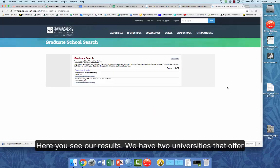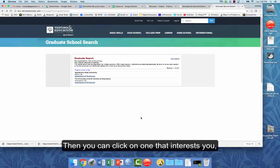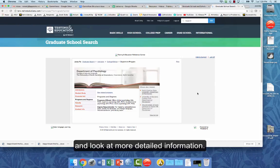Here you see our results. We have two universities that offer master's programs in clinical psychology in North Carolina. So then you can click on one that interests you and actually look at a little bit more detailed information.